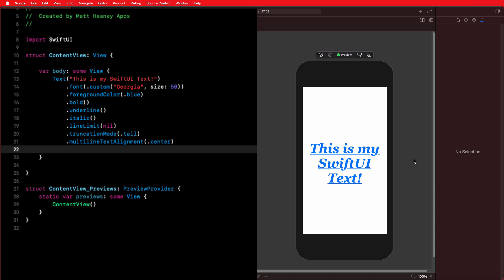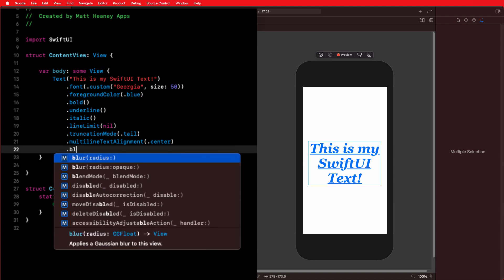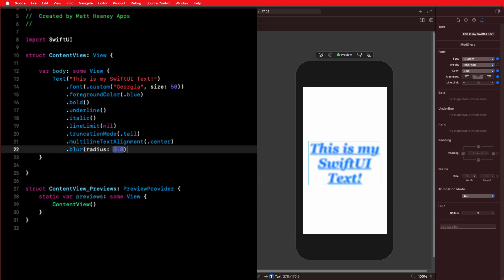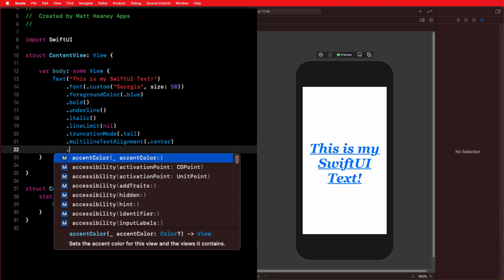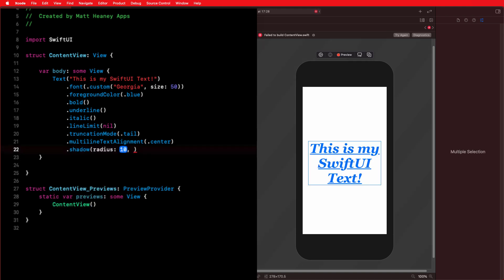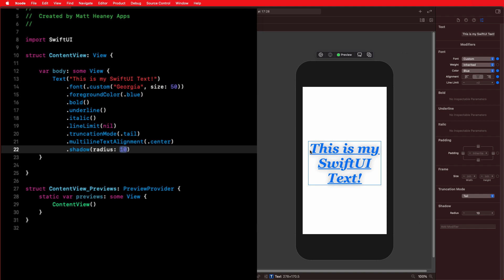For today we want our text centered. With modifiers we can do some powerful things that would be fiddly in UIKit. For example, we could use a blur modifier to blur our text — which is a good demo but looks awful, so I'll remove it. We can also add a shadow using a shadow radius modifier. Nice and quick, nice and easy — we now have a pretty cool looking shadow.